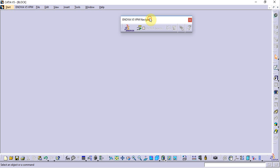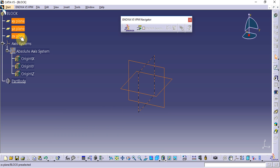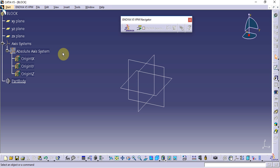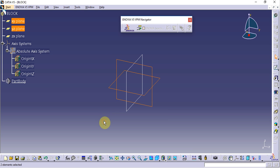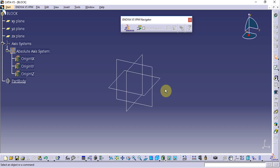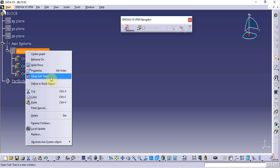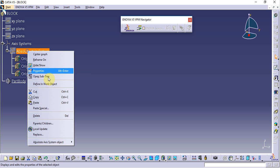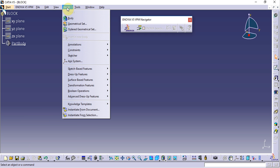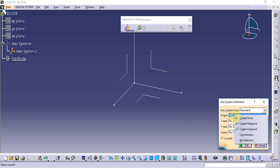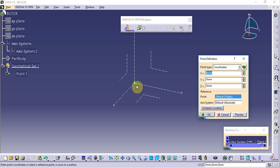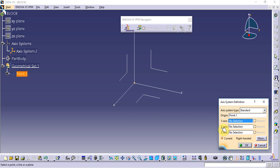We are not using the default plane system created by CATIA — instead we use the absolute axis system. If we use the default plane system and want to change the model location, we cannot, because it is fixed at the zero-zero location. We can insert an axis system from the Insert menu, create an origin point, keep it at zero-zero, and click OK.